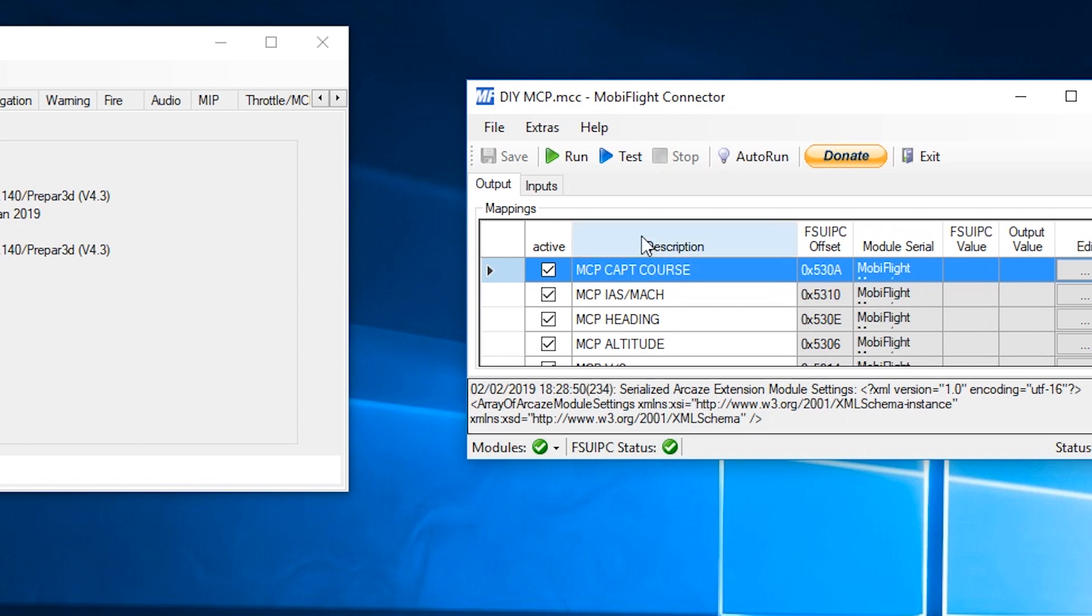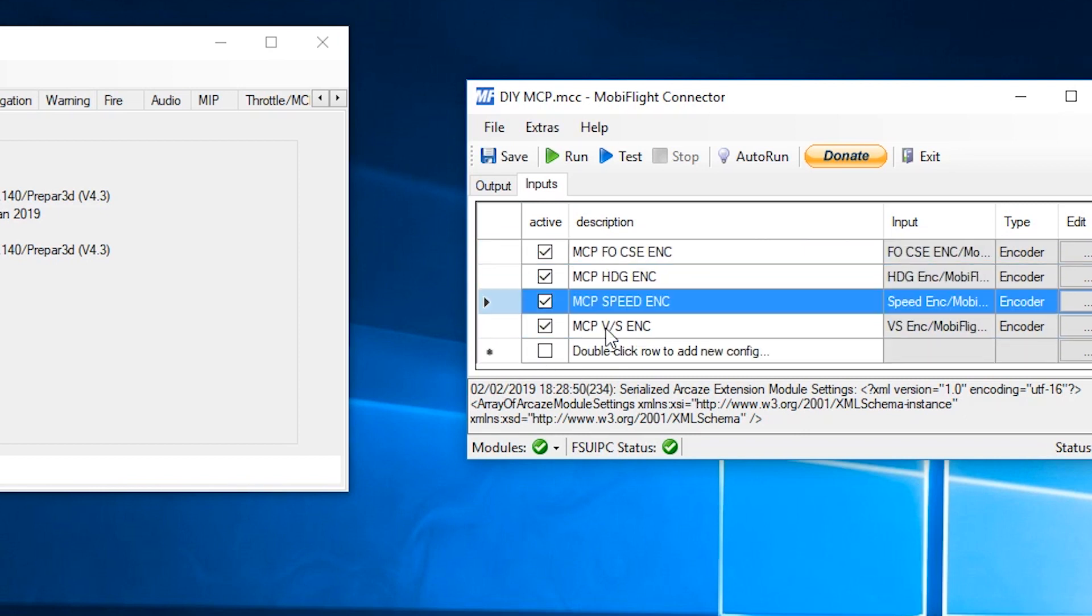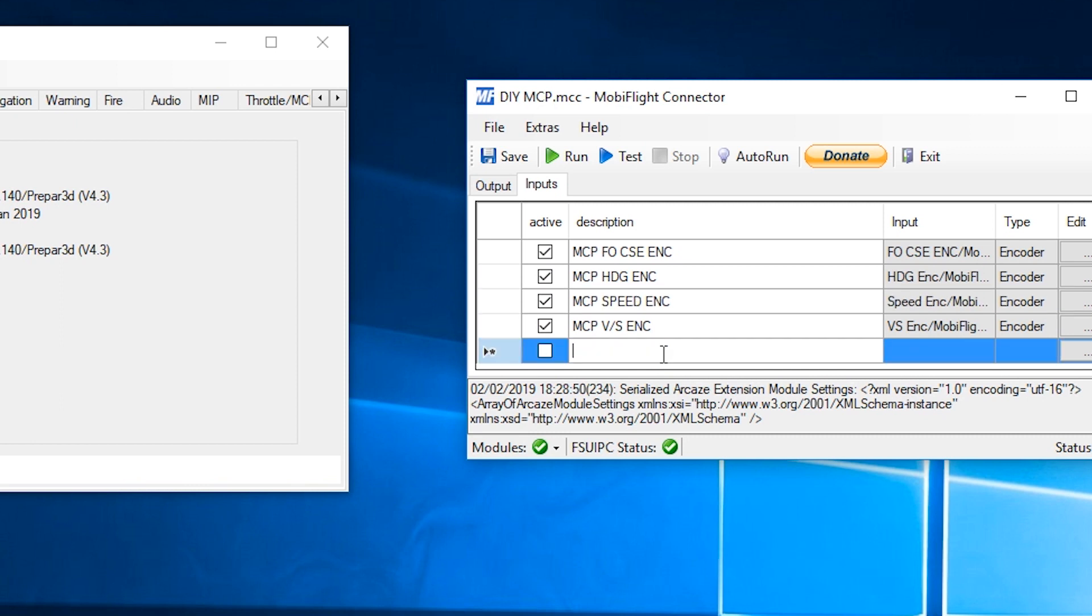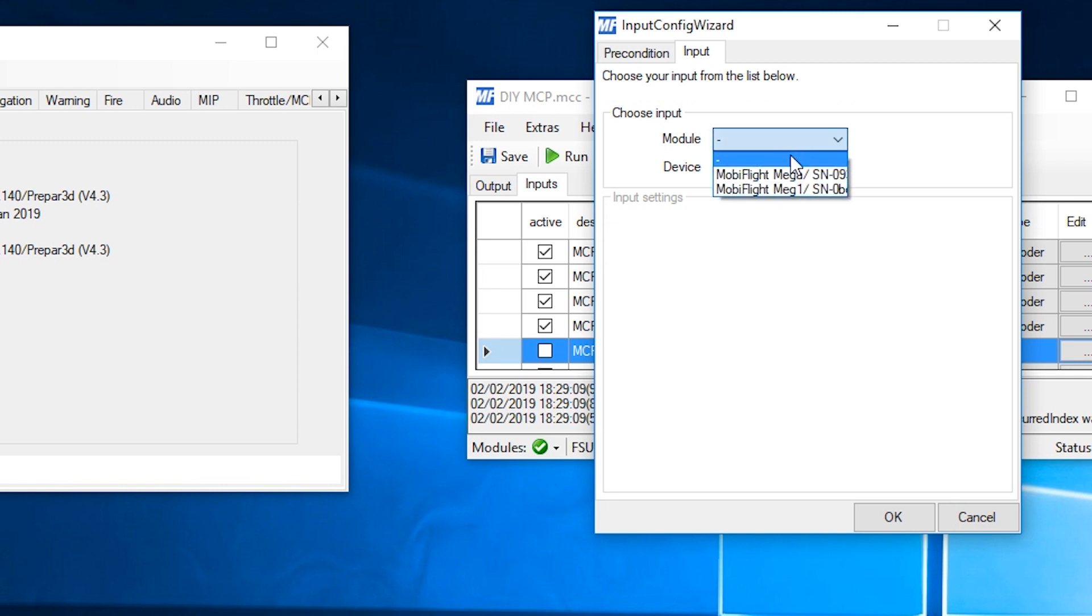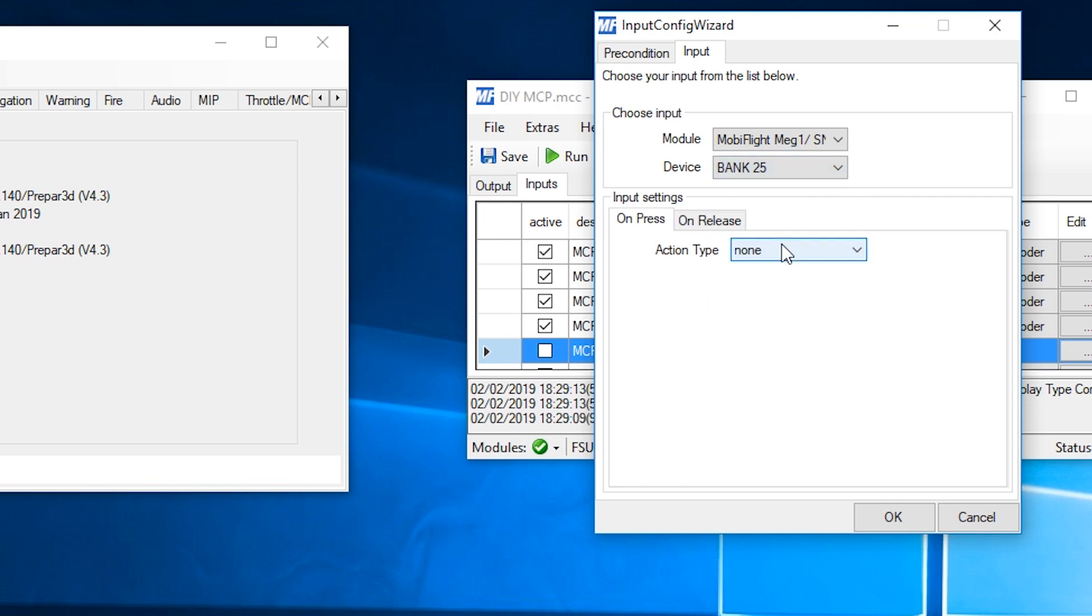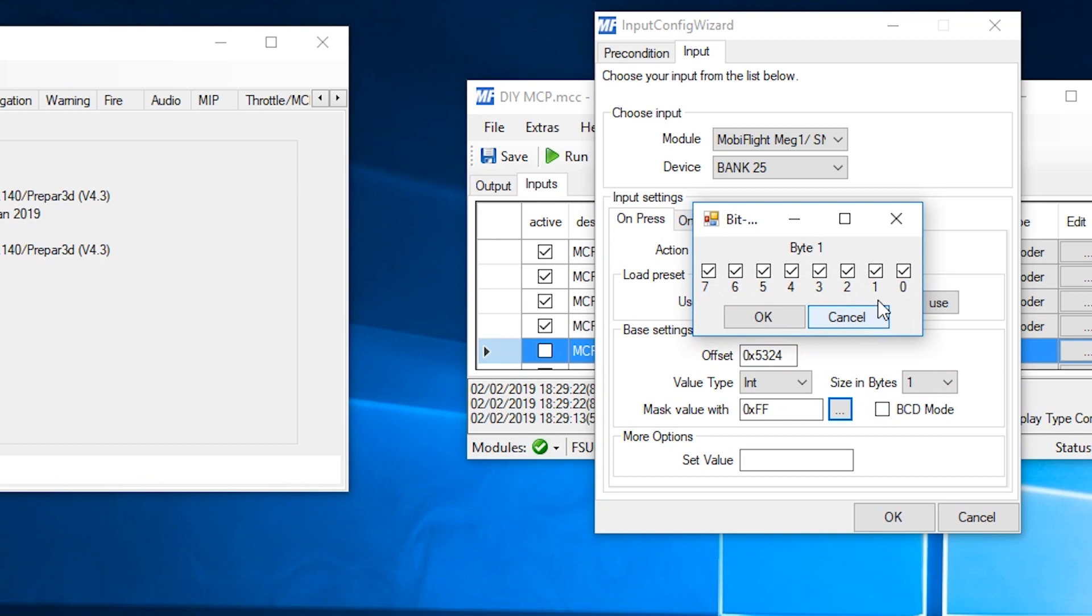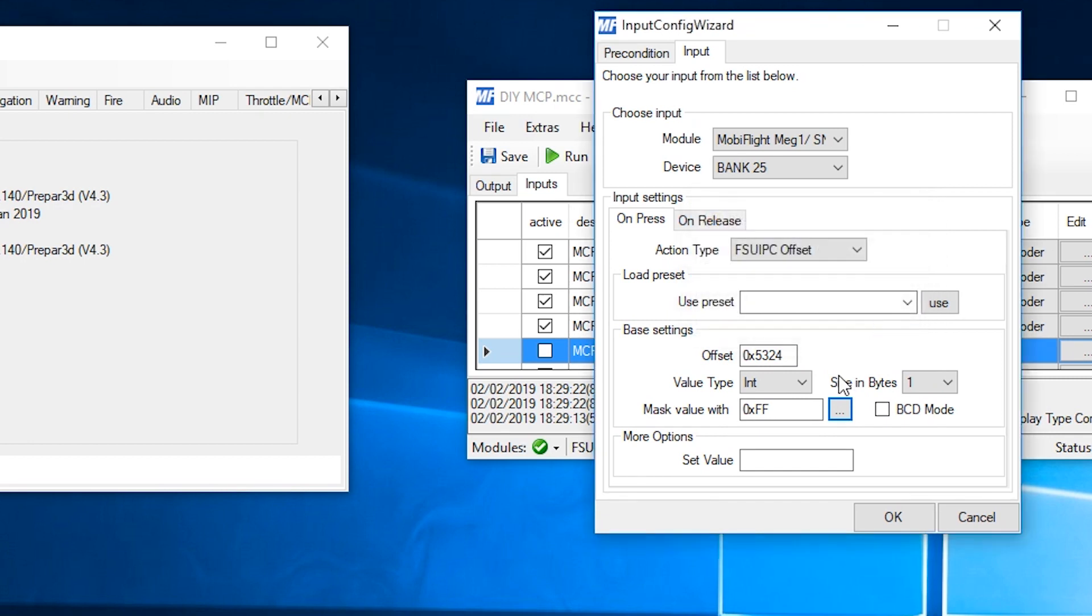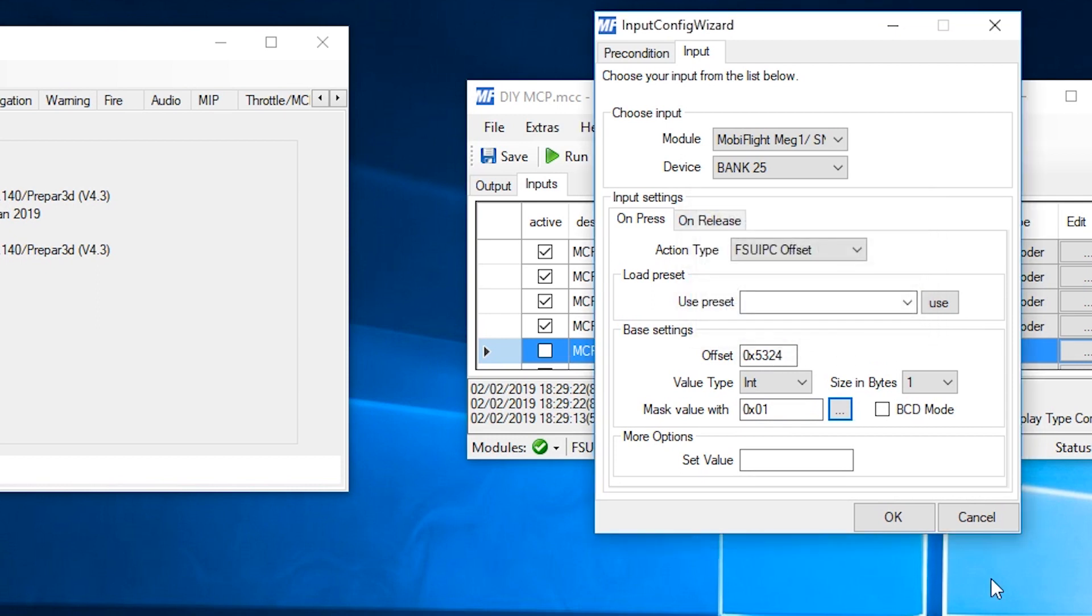Now we need to go into the inputs tab. We can make all these active again. Double click the row. And it's called MCP bank 25. Open it up. Input. It's the second card for me. And it's going to be bank 25. Action type is FSUIPC. And as before, it's going to be 5324. Sizing bytes is 1. And you could just, there's two ways to do this now. Probably haven't shown this before. But you can cancel out of that and you can type in 01.